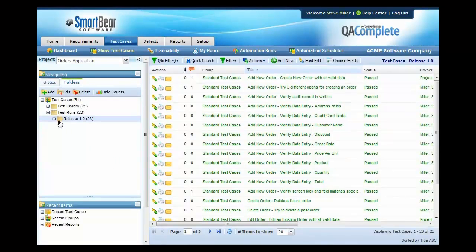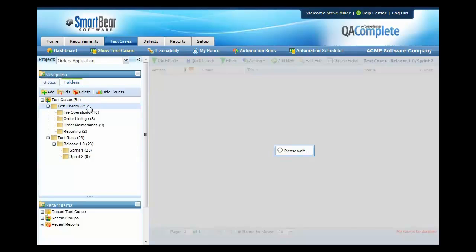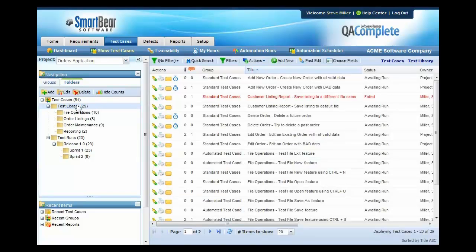Once the folder is created, you'll notice that it's blank. There's no test cases in there. But what we really want to do is we want to go to our library and pull all of the test cases that we plan to run into that Sprint.